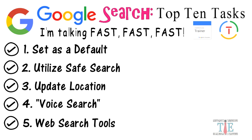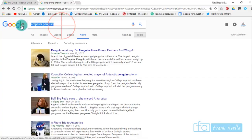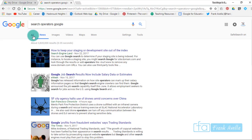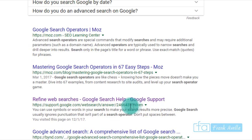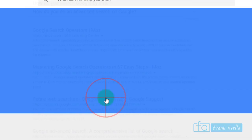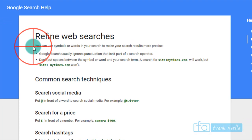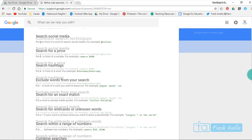Number six: work with search operators. Next we want to work on search operators. First, if you want to see what they are, type search operators Google. We'll get off news, and the best one to click would be Google Search Help because it's actually from Google. You'll see here refine web searches: you could use symbols or words in your search to make your search results more precise. Here are some examples.